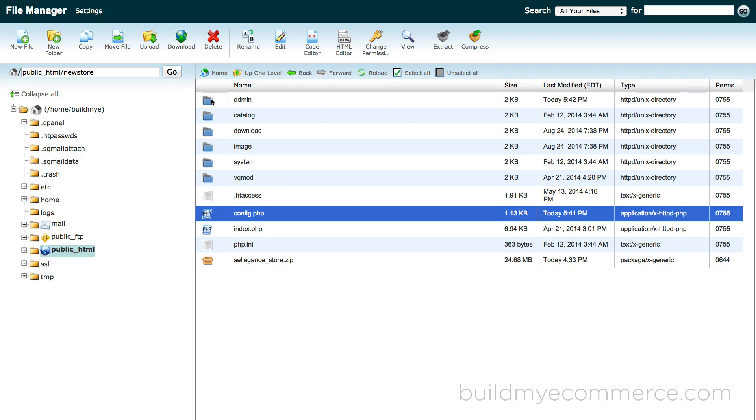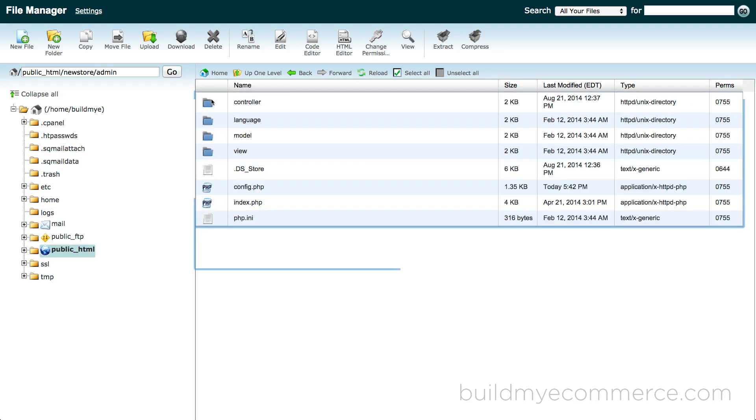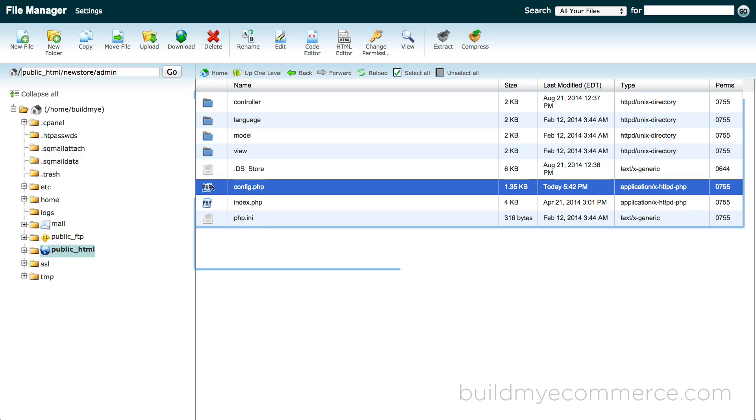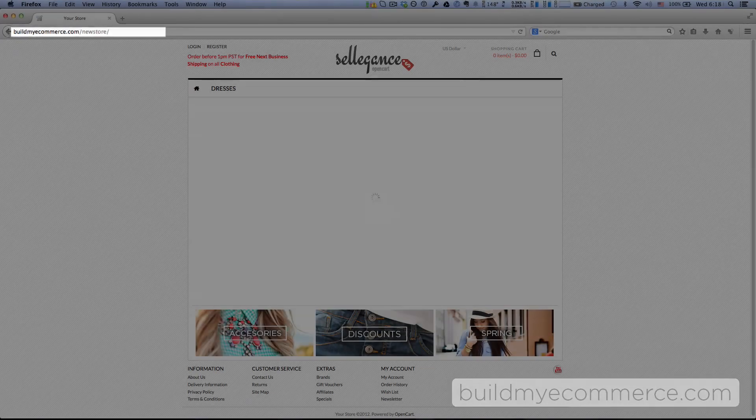Finally, we need to do the same to the config.php in the admin folder. After you finish, go to the new subdomain to check the live store.